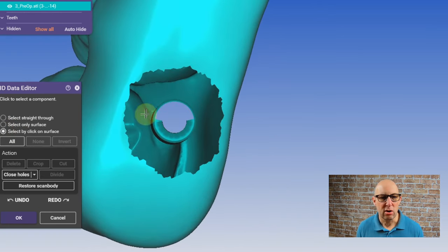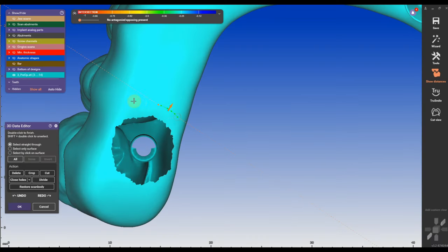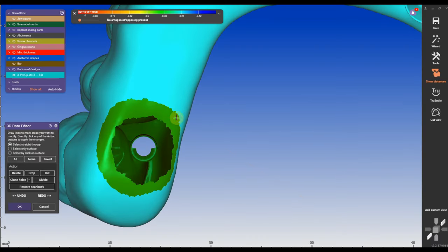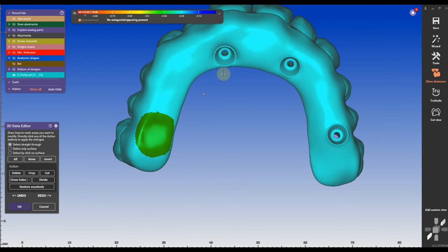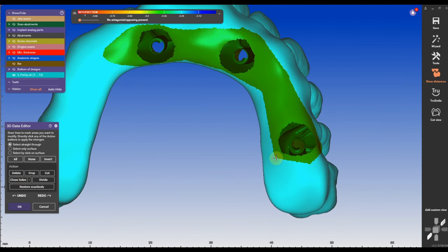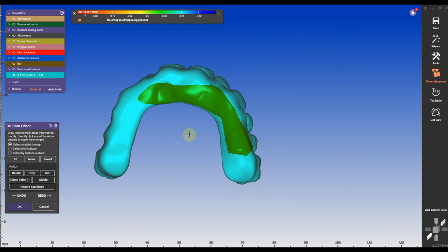I'm going to do all of this for all the other sides. I'm going to close all the holes, I'm going to delete all the floaters and that's what I'm going to do to the pre-op scan which I need later.